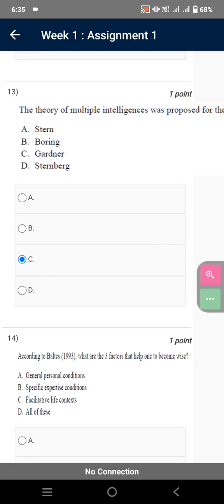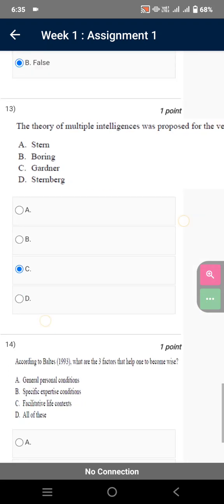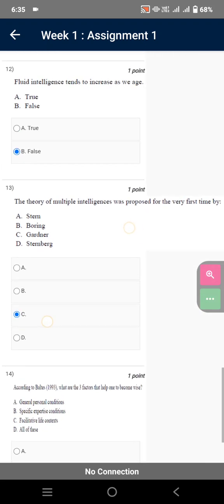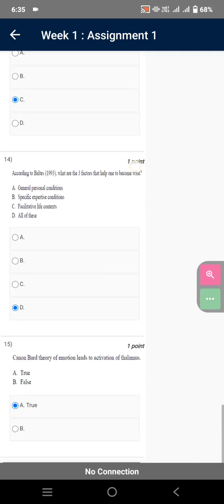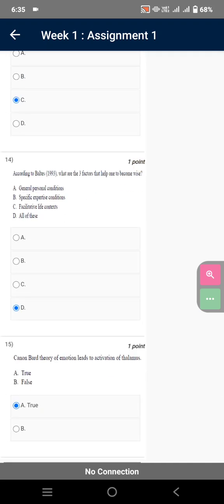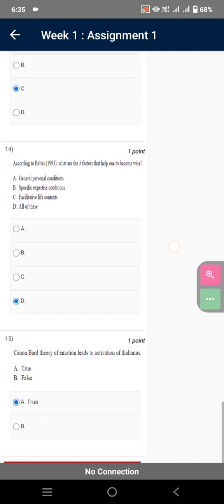The theory of multiple intelligences was proposed for the very first time by Gardner. According to Belts, what are the three factors that help one to become biased? All of these.